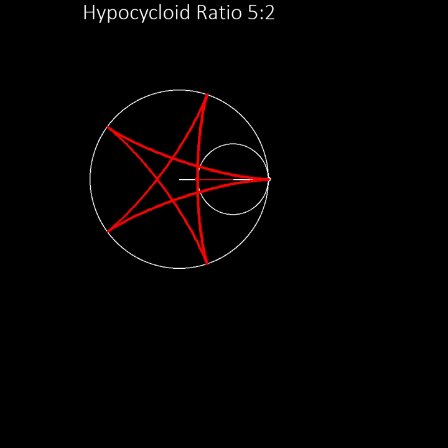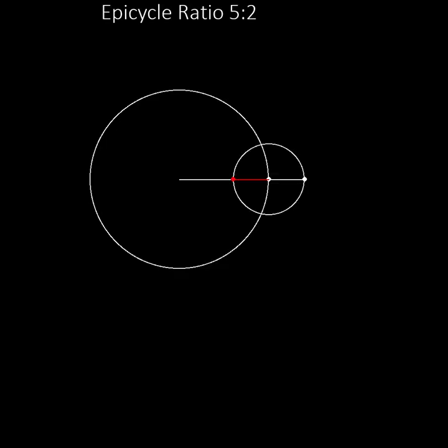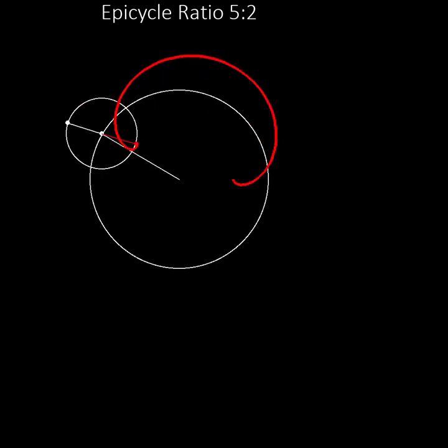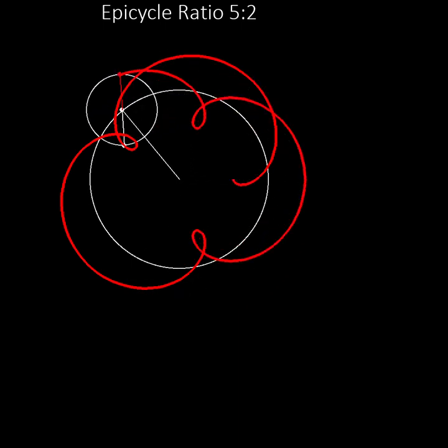In an epicycle, the moving wheel does not roll around the circle, but its centre moves around the circle instead. For example, here is an epicycle with the same ratio of 5 to 2.